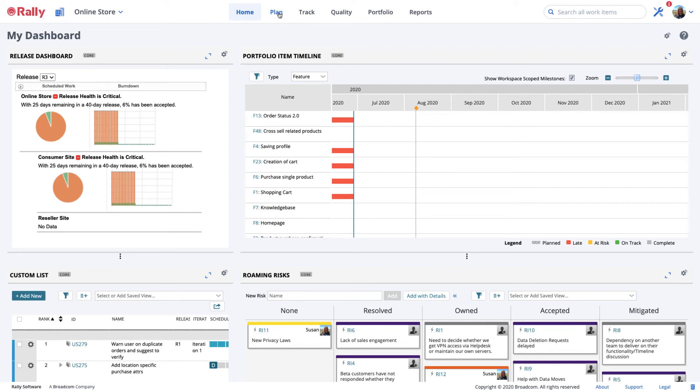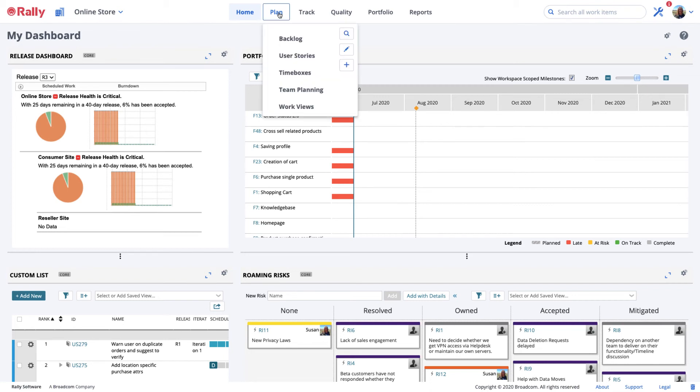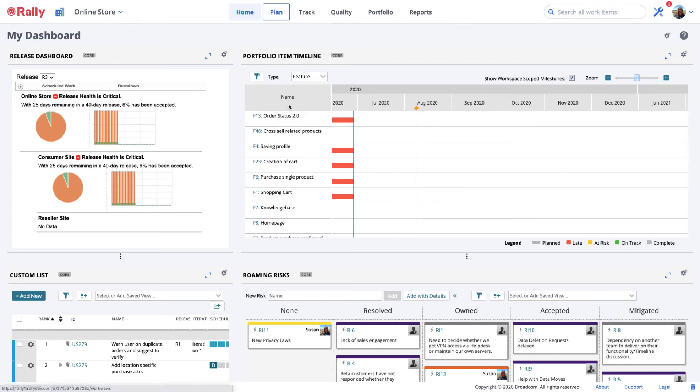If a risk is raised outside of PI planning, but it's not tied to a specific portfolio item or user story, a good place to create and track it is in a work view. The work views page allows you to track all work, teams, and risks for delivery context or program increment.